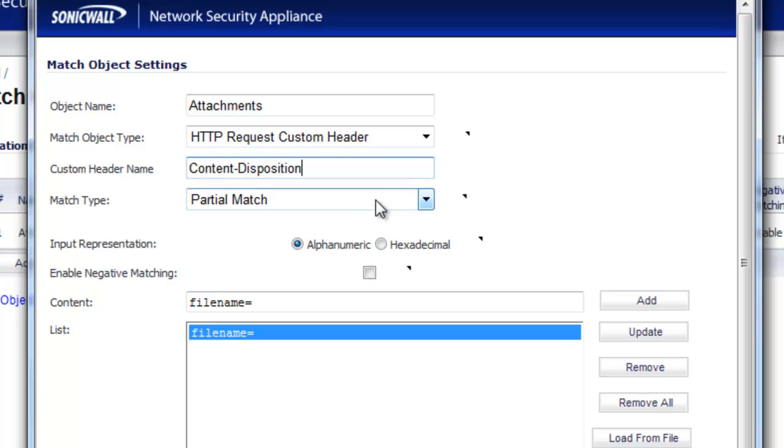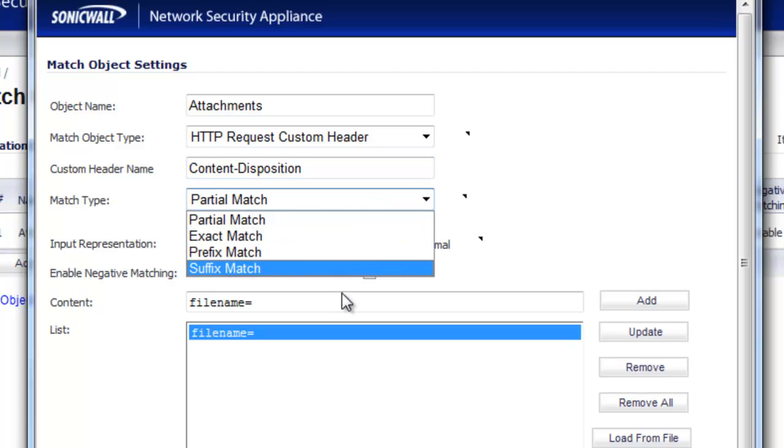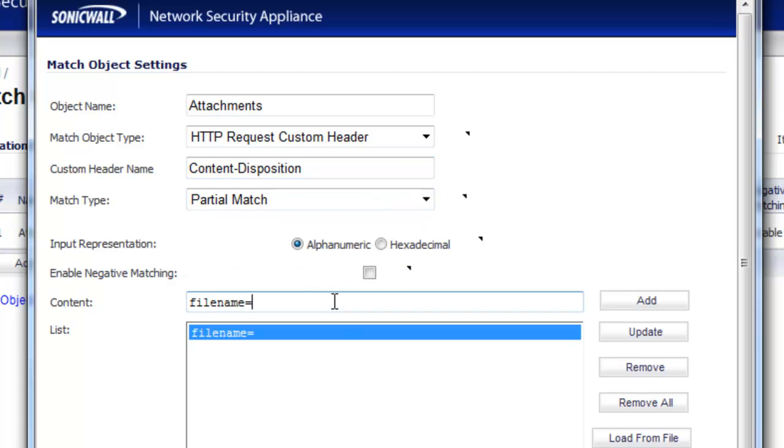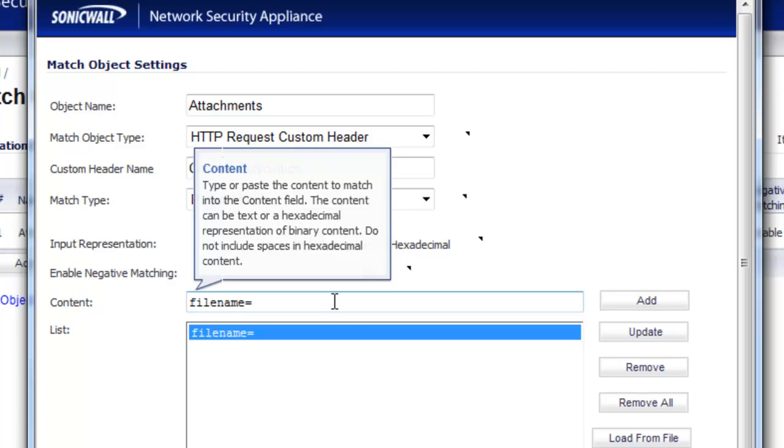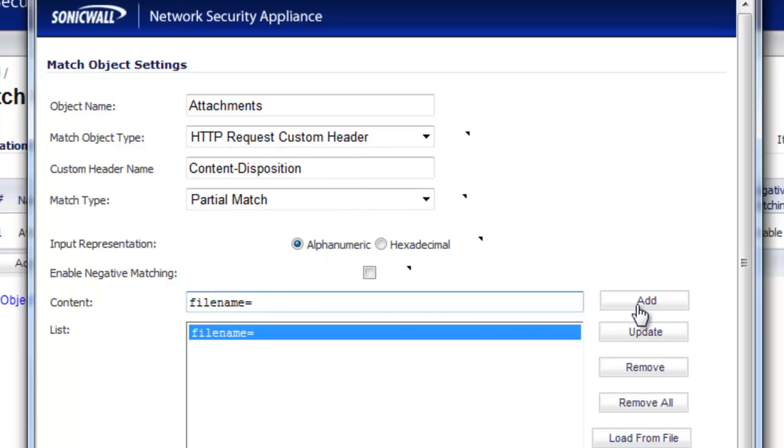Match Type is going to be a partial match. And for the content, we want to put in file name equals, then select Add. Once that's done, go ahead and select OK.